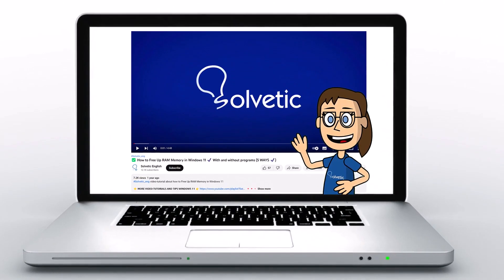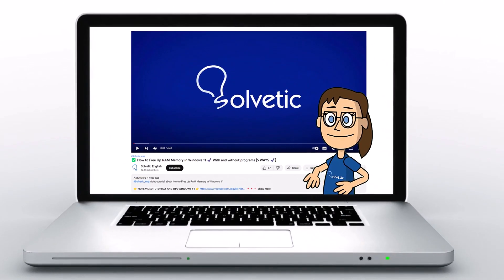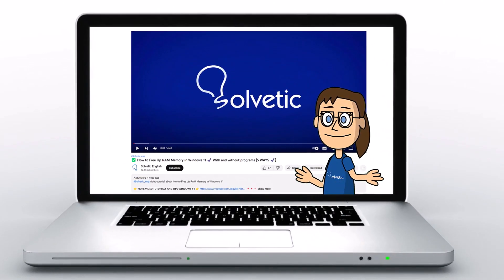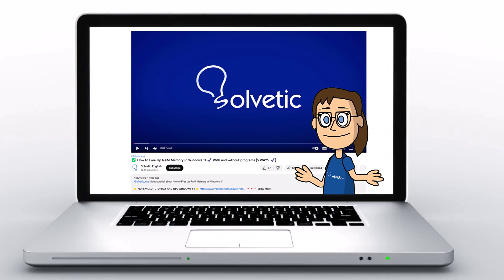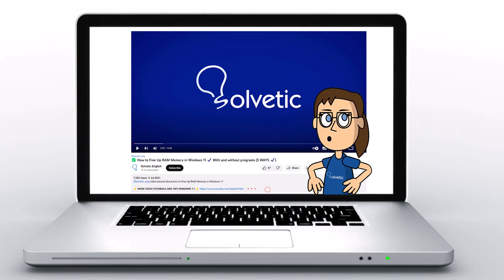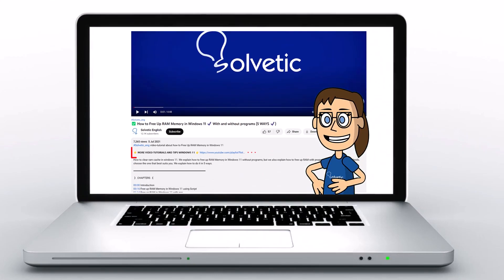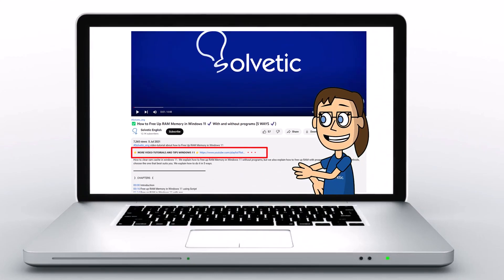Welcome to Solvetic, your channel to always learn technology easily. Below in the description, you will find useful links we used in this video.